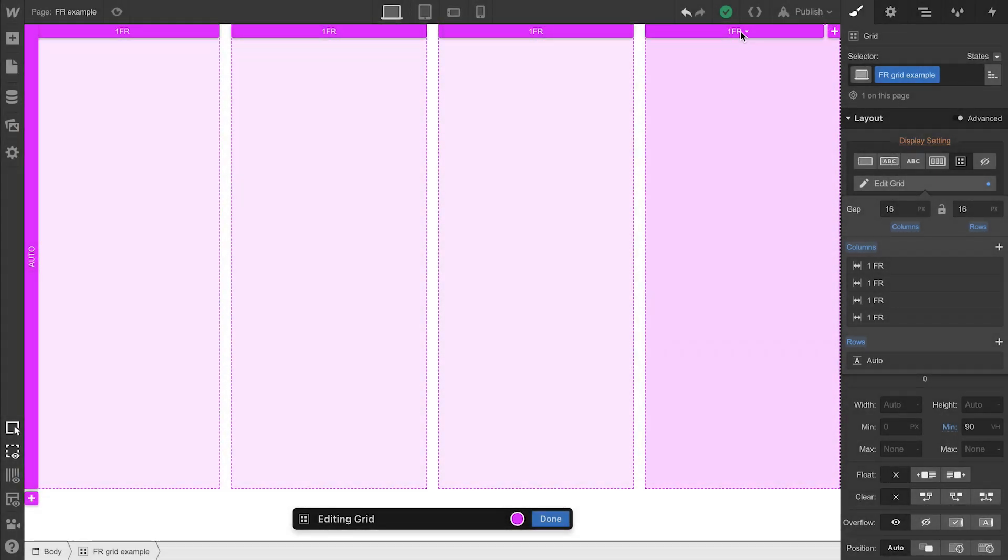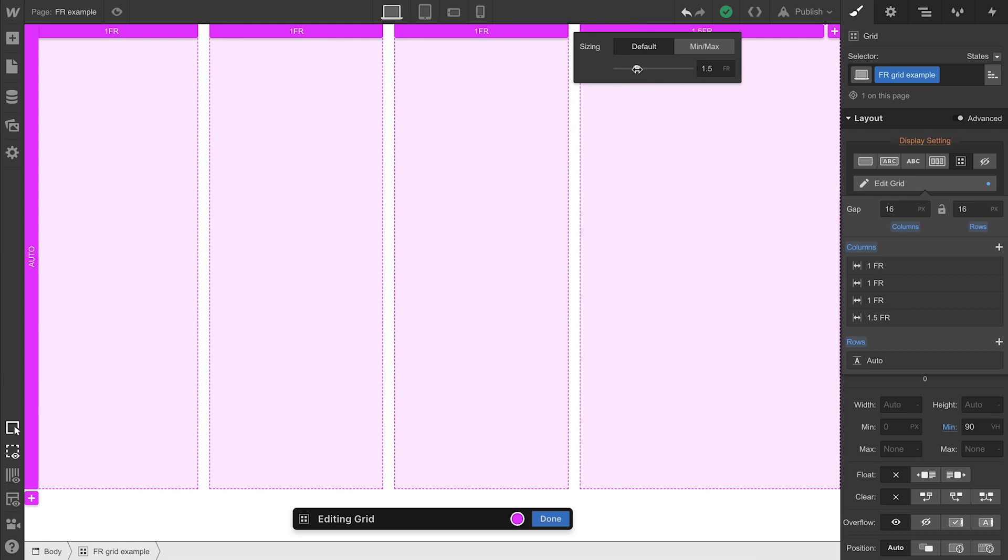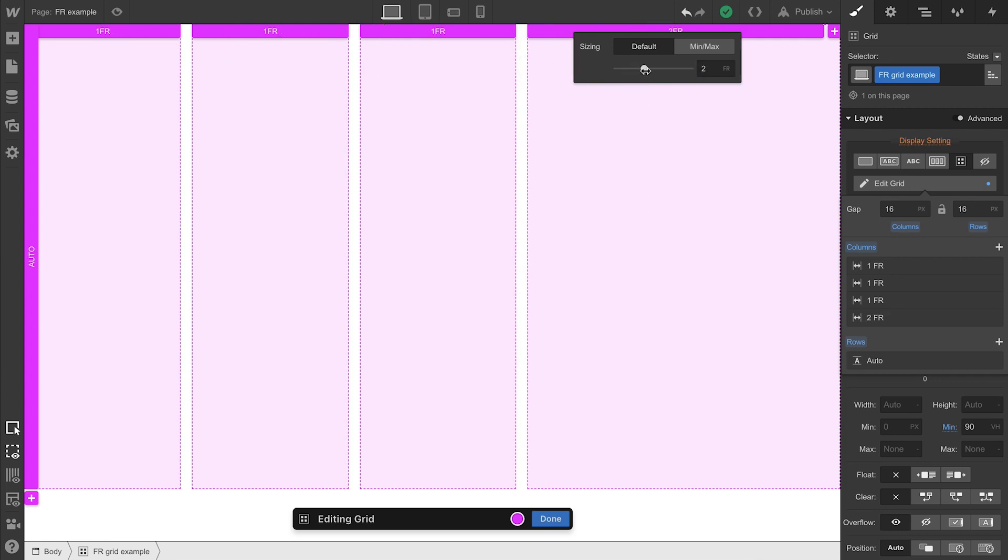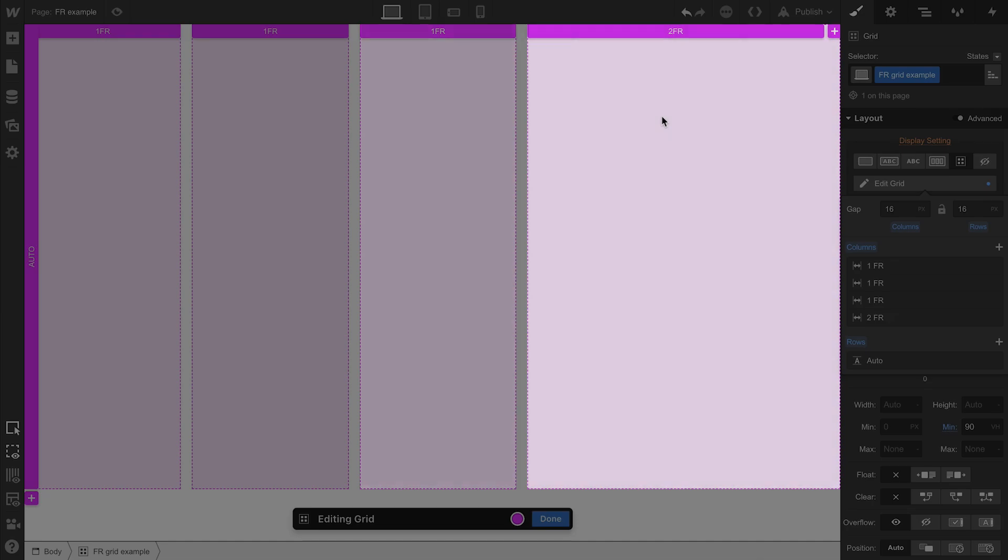Want one of them to be twice as wide? Make it two FR. Notice how the others resized. Now it didn't do this randomly. They worked it out because the total is now five FRs. Now each of them take one-fifth, while our new one takes up two-fifths.